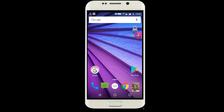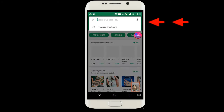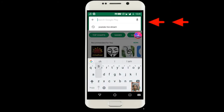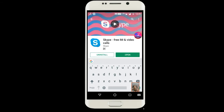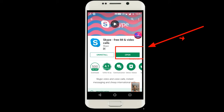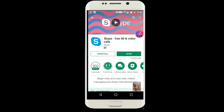First we have to go to the Play Store. Here we type Skype. As you can see, I already installed Skype, so it is showing 'Open' here. If you did not install Skype, you have to install it. If you already installed it, you have to update your Skype version so you will get all the new functions.